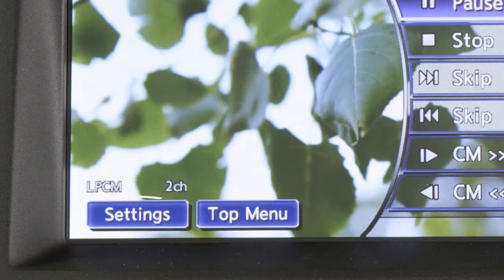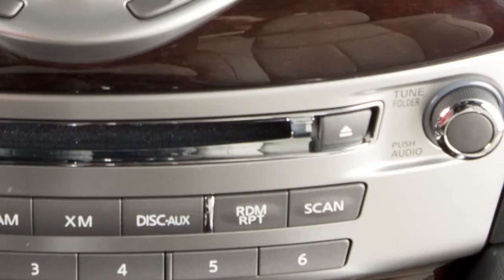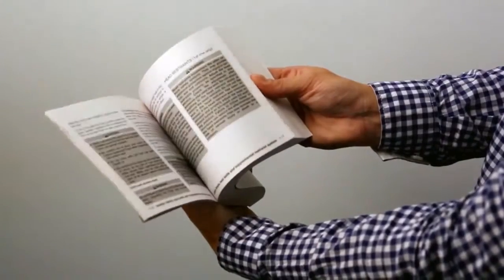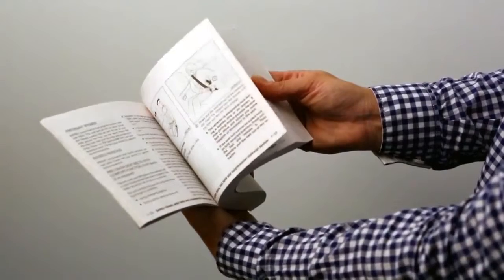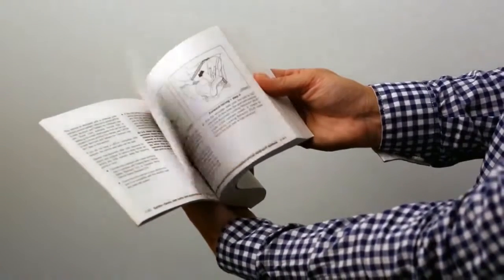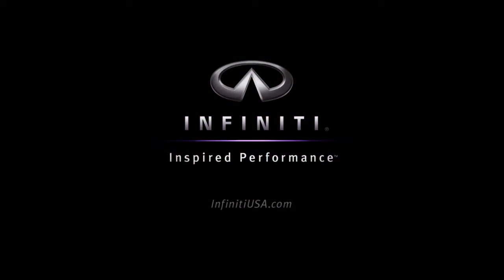Select the settings key to access a menu of additional options and adjustments to DVD play. Press the eject button on the audio system to eject the DVD from the player. For more information, refer to your owner's manual for a complete review of all DVD player keys, features and operations.